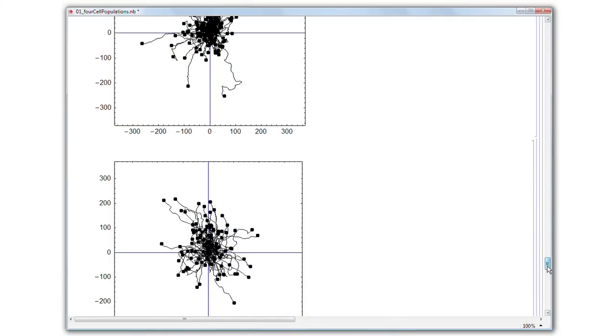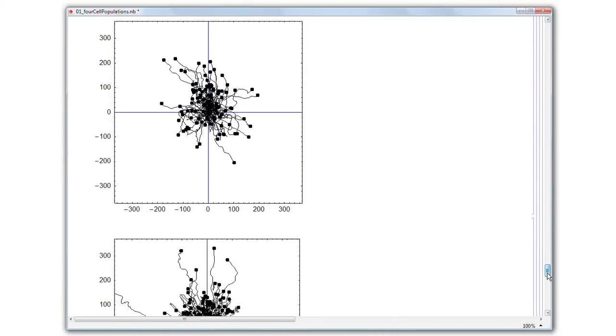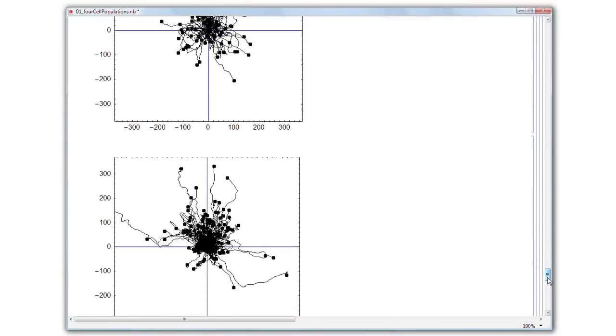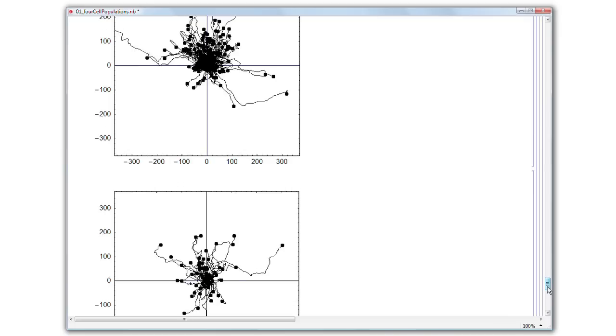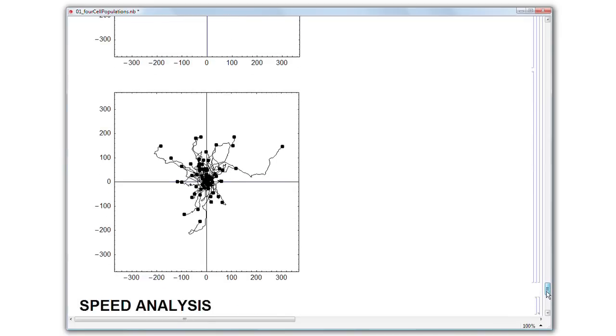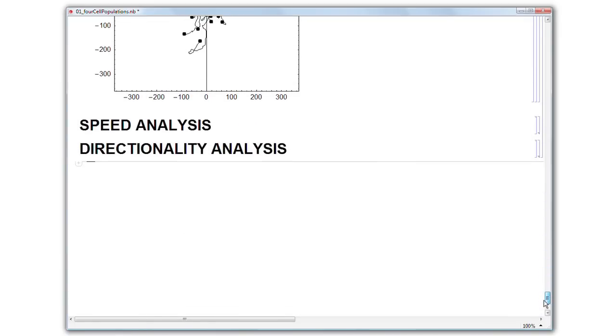Mathematica actually helped us to discover a novel metastasis suppressor. This notebook compares a few sarcoma cell populations — quite a few treatments — but here we just pick four groups.